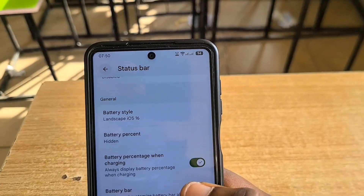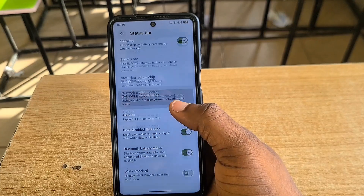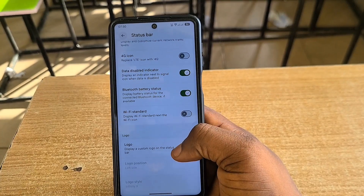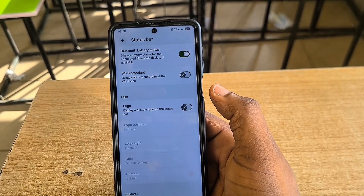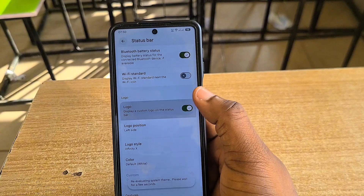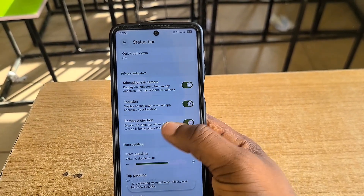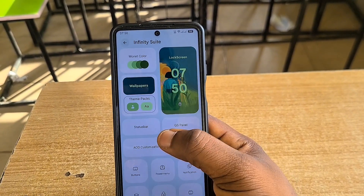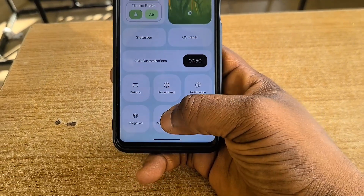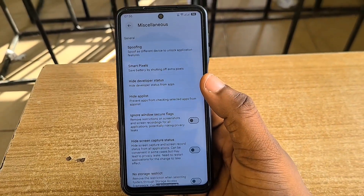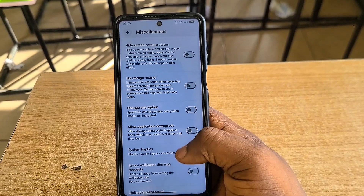Moving on to the status bar, there are lots of things you can play with. You can change your battery icon style — mine is set to the landscape iOS 16 style. There are lots of other options. I initially turned on the logo but when I saw it intruding with my clock, I had to turn it off.